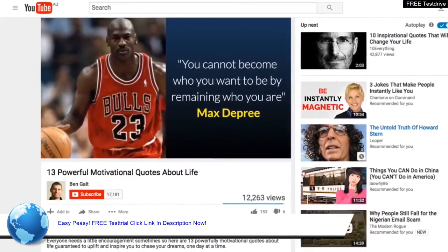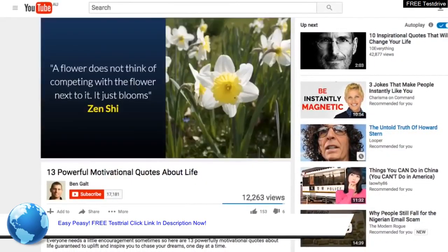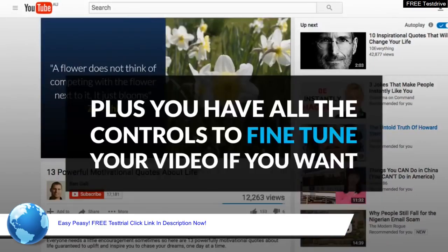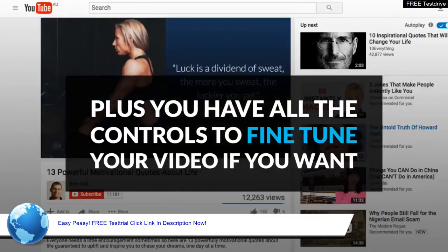Video creation has never been this easy before. Plus, you have all the controls to fine tune your video if you want.